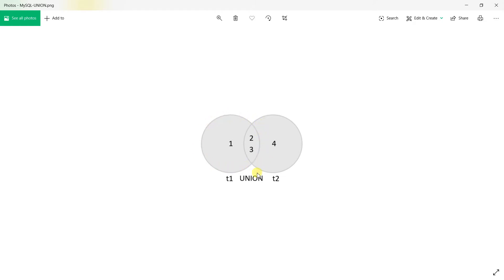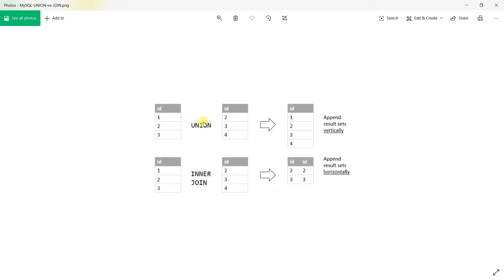If table 1 has certain data and table 2 also has data, then in T1 UNION T2 we will have all the data combined — one, two, three, four. This is the example of union. We can see the difference between union and inner join: if table 1 has 1, 2, 3 and table 2 has 2, 3, 4, the result set will be 1, 2, 3, 4. Result sets are appended vertically.